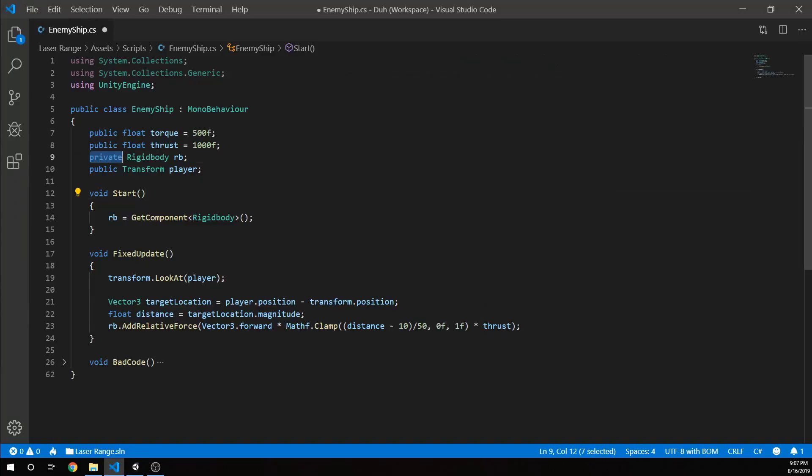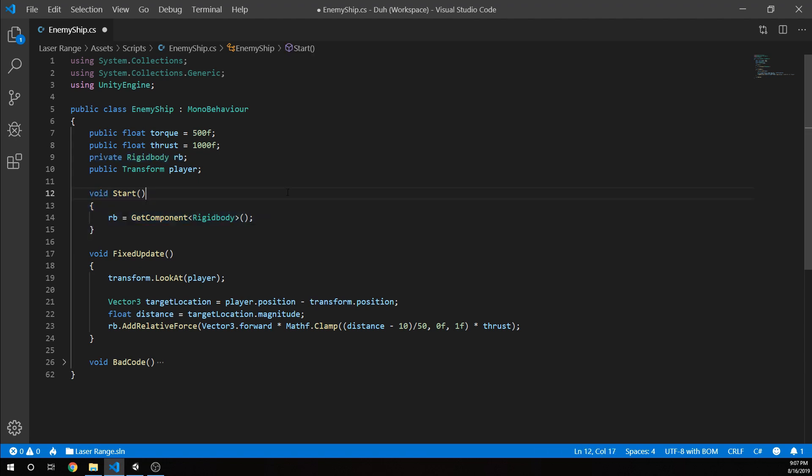And we have our private rigid body, so we're going to grab that rigid body. And then our public transform player, so we're going to find that player's location. In the start method, all we're doing is just grabbing that rigid body component and setting it equal to the rigid body we declared up here.